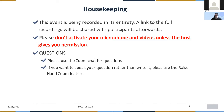The event is being recorded and a link will be available, so all mistakes will be captured. Please don't activate your microphone and video unless the host gives you permission. For this session there'll be a couple of speakers, and we will use Zoom for questions. If you want to speak you can raise your hand, or you can write your questions in the chat.